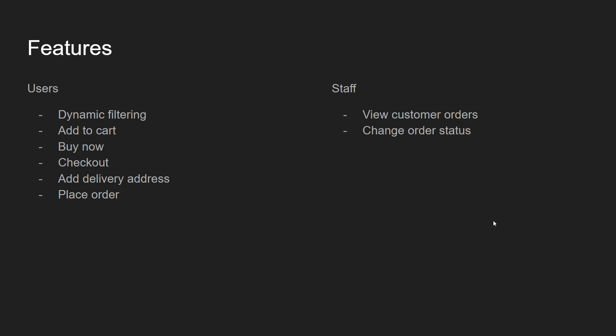It's an e-commerce app that allows people to purchase products. I'm creating dynamic carts where customers can place orders — I have not included the functionality for users to pay through the app, just placing the orders. The features covered in this video are: dynamic filtering, add to cart, buy now, checkout, add delivery address at the time of placing the order, and from the staff perspective, viewing and updating order statuses.